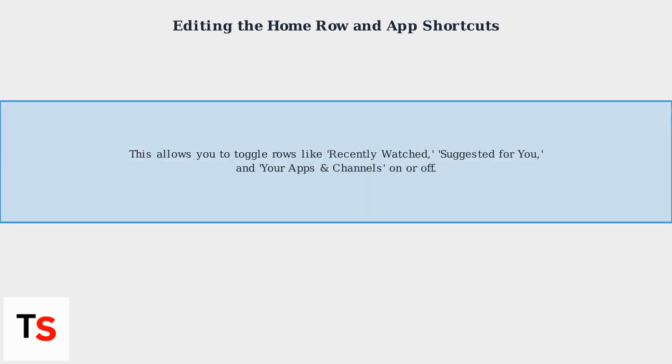You can also use Alexa voice commands, like 'Alexa, hide the Prime Video row,' for hands-free editing.